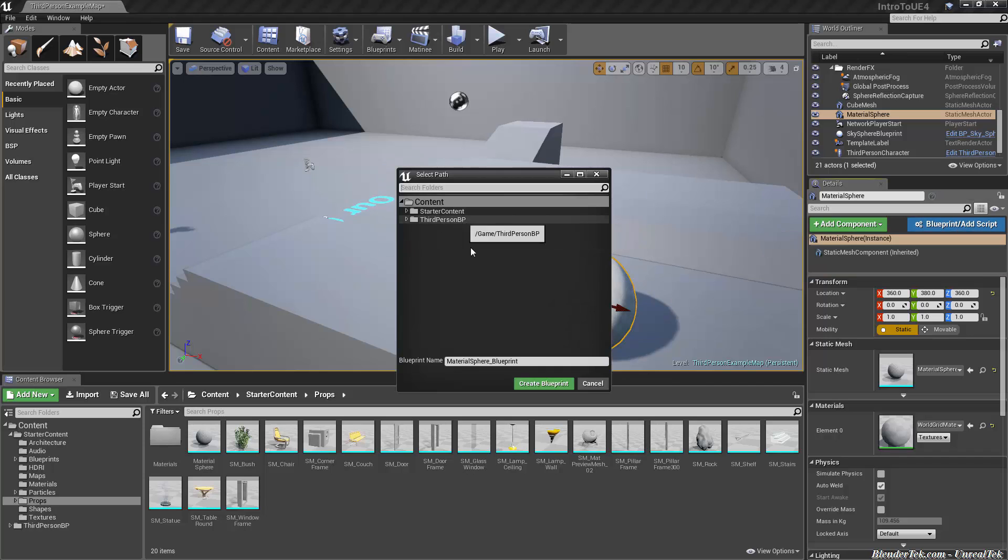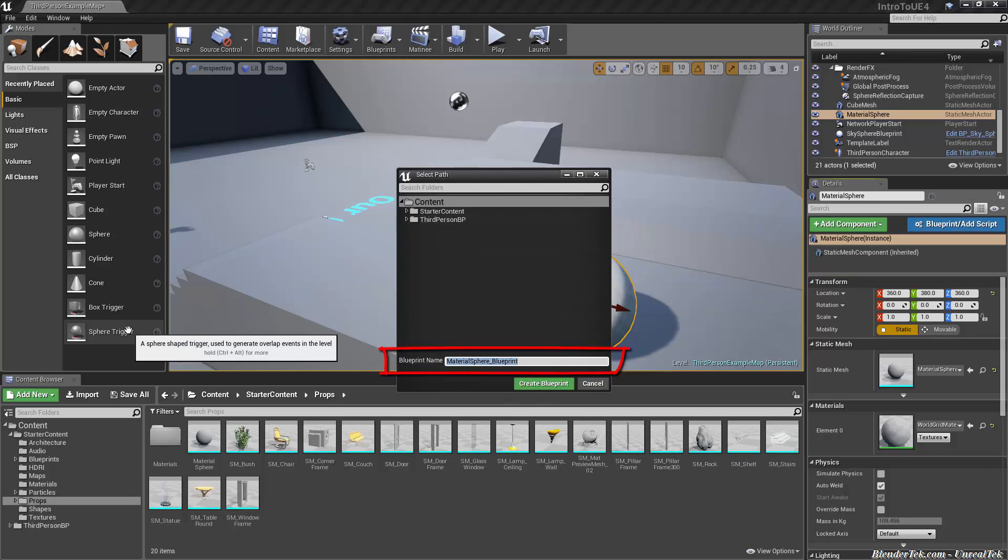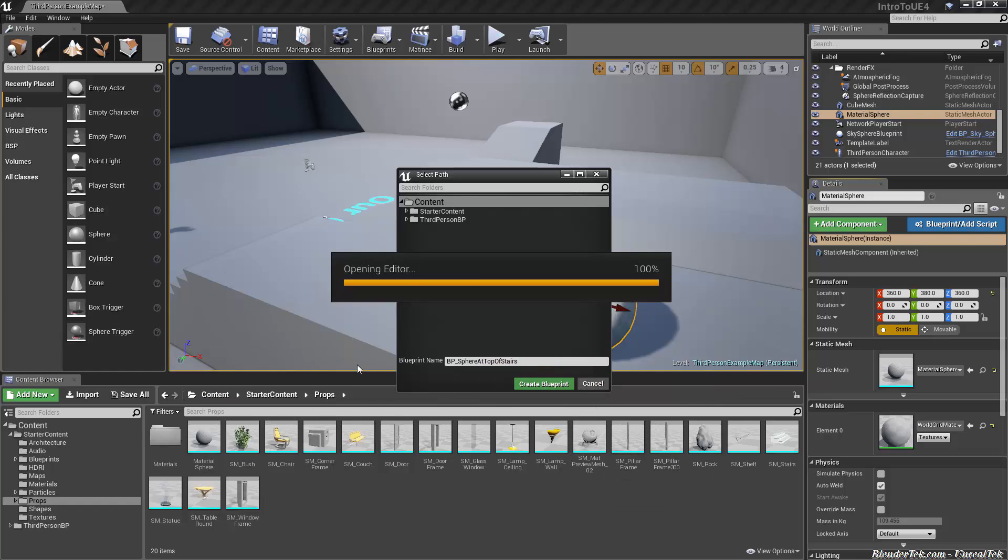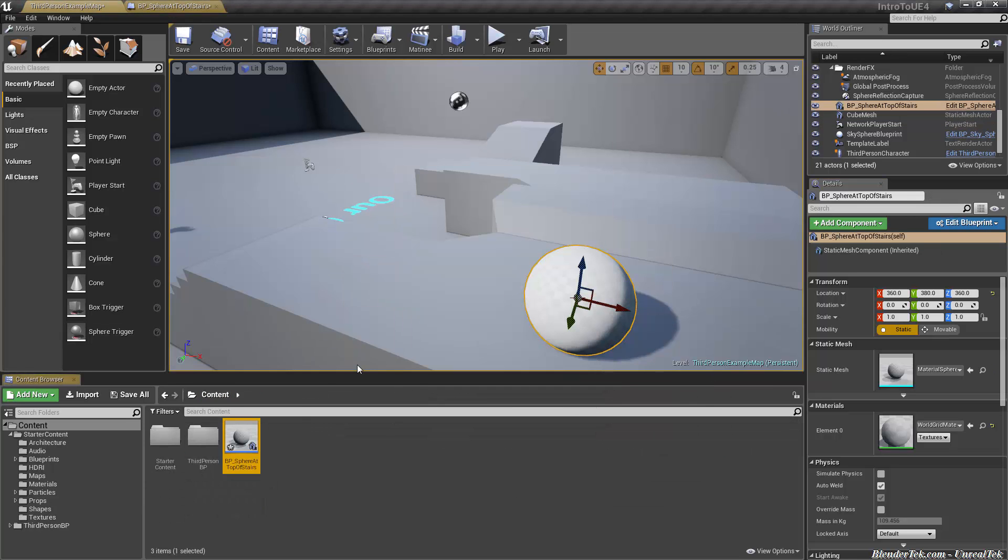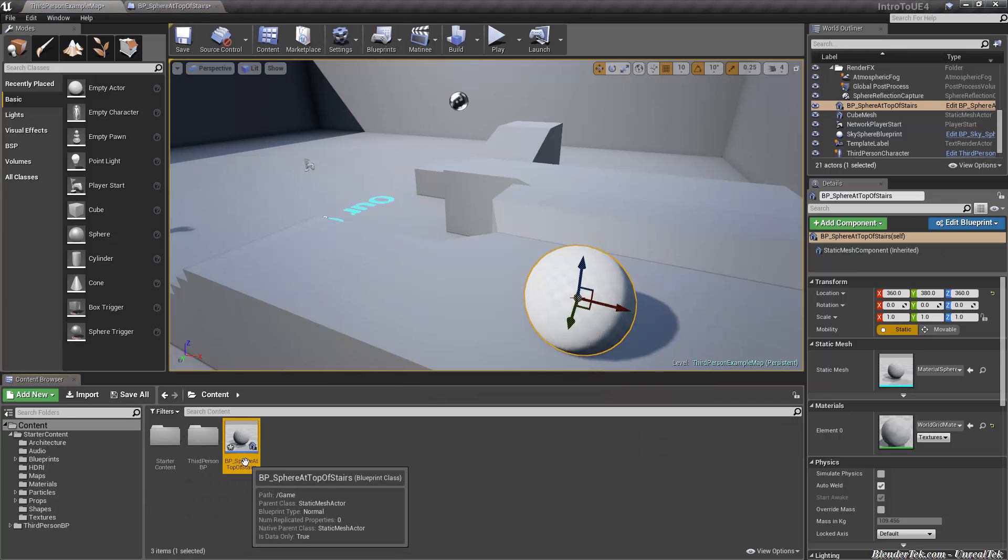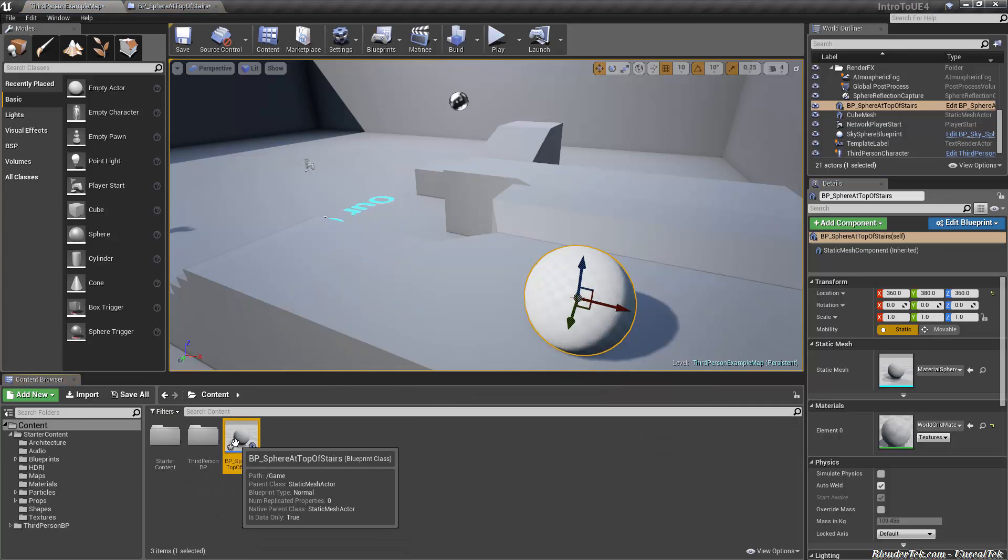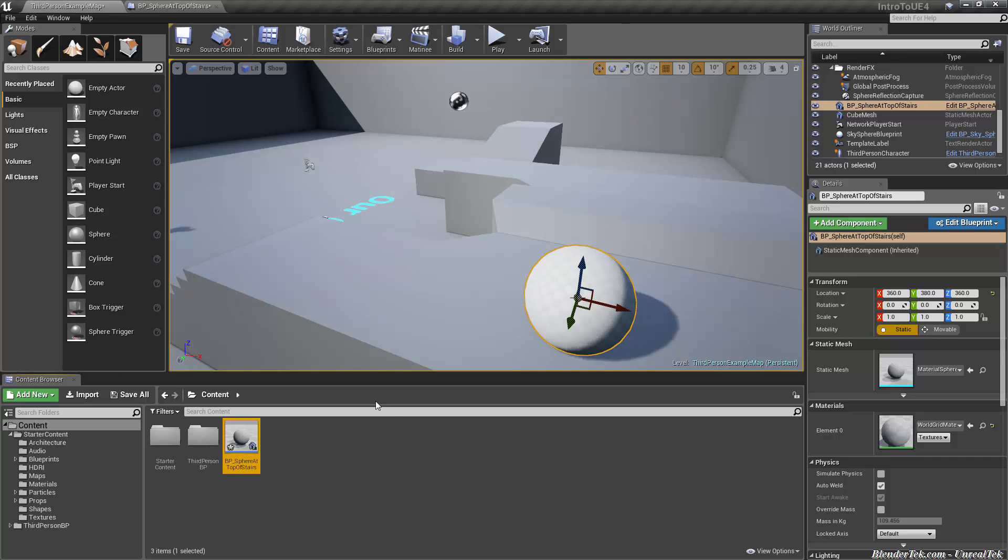Then we'll choose a place to store it. I suggest just storing in the main content folder for now and give it something meaningful. I like to start my blueprints with BP underscore and then what it's called. So I'm just gonna call this BP underscore sphere at top of stairs. Pretty descriptive. Doesn't make a lot of sense for a game object but it'll work. You'll see it instantly brings us to it. If we hover over it you see the blueprint class is a static mesh actor.